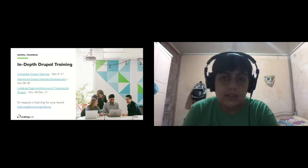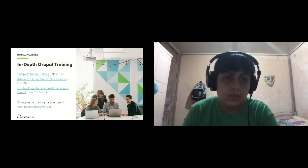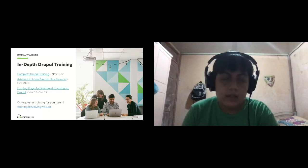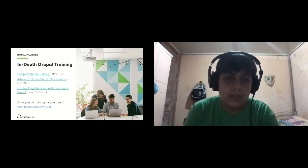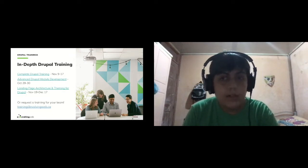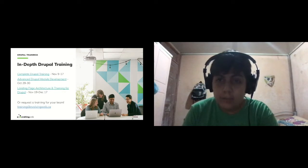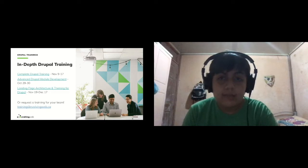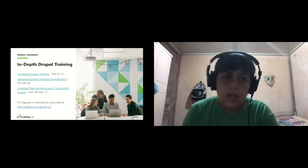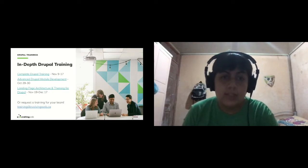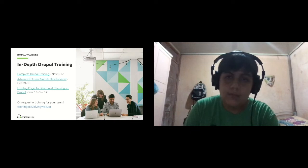We provide in-depth Drupal training. Here are the next courses for the following months: a complete Drupal training in November, advanced Drupal module development at the end of this month, and a landing page architecture and theming for Drupal starting in November. This one will use a new blended training format including pre-recorded videos, exercises, live training sessions, and one-on-one sessions. Feel free to send us an email and we'll give you a discount. You can also request customized training for your team.